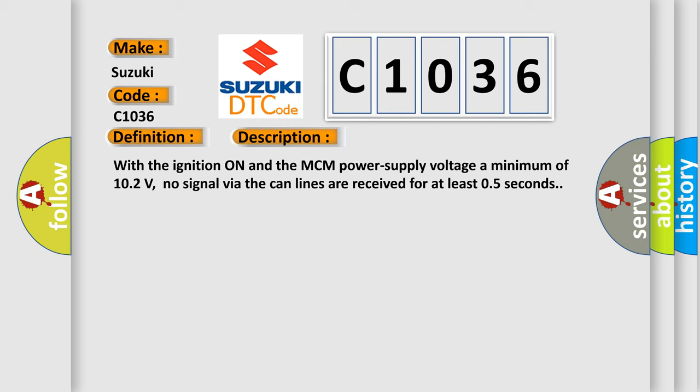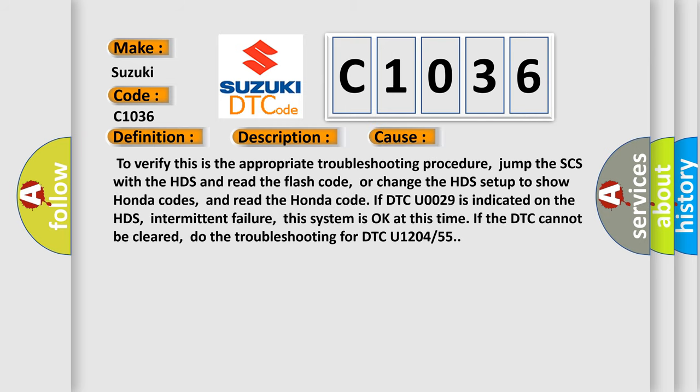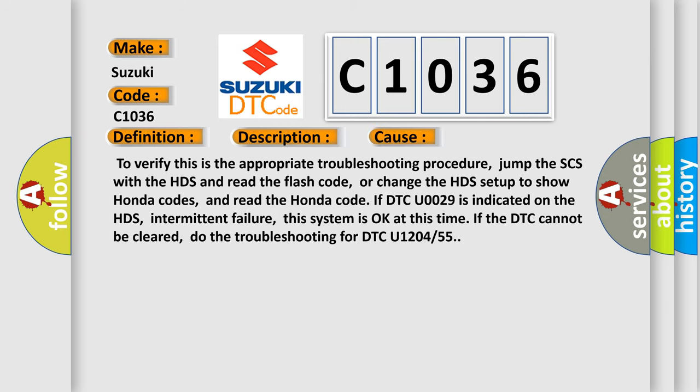This diagnostic error occurs most often in these cases. To verify this is the appropriate troubleshooting procedure, jump the SCS with the HDS and read the flash code, or change the HDS setup to show Honda codes, and read the Honda code. If DTC U0029 is indicated on the HDS, intermittent failure,